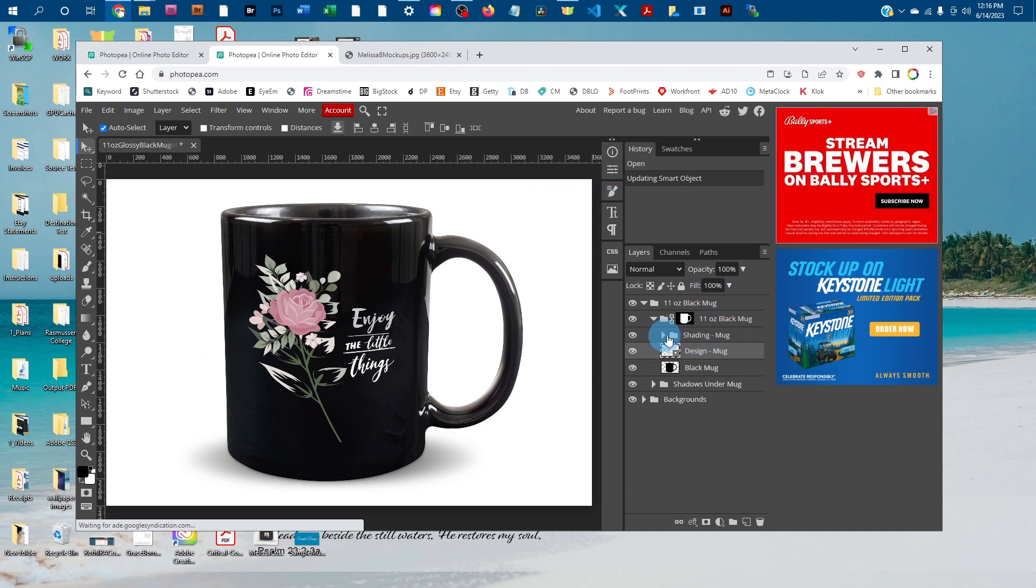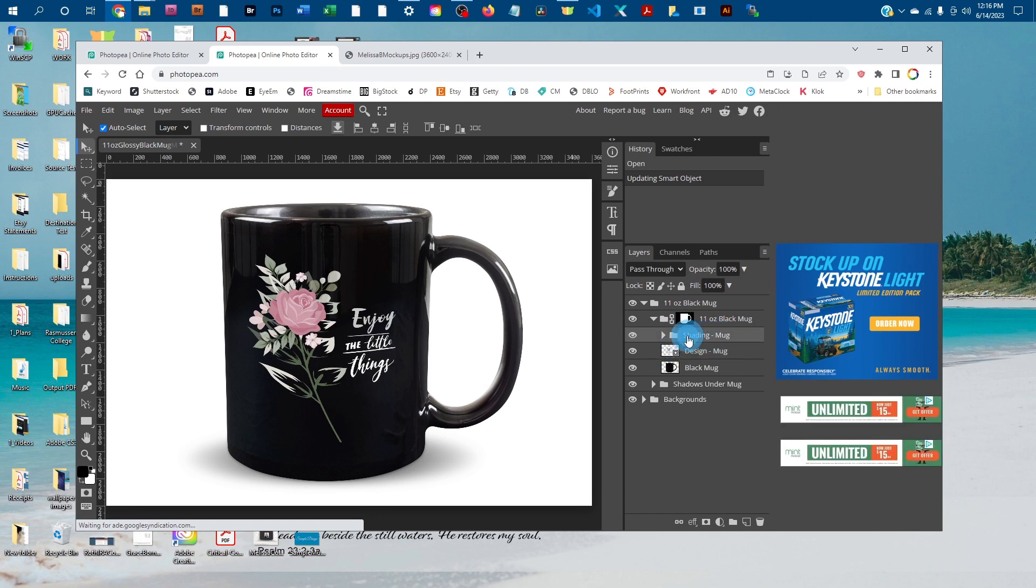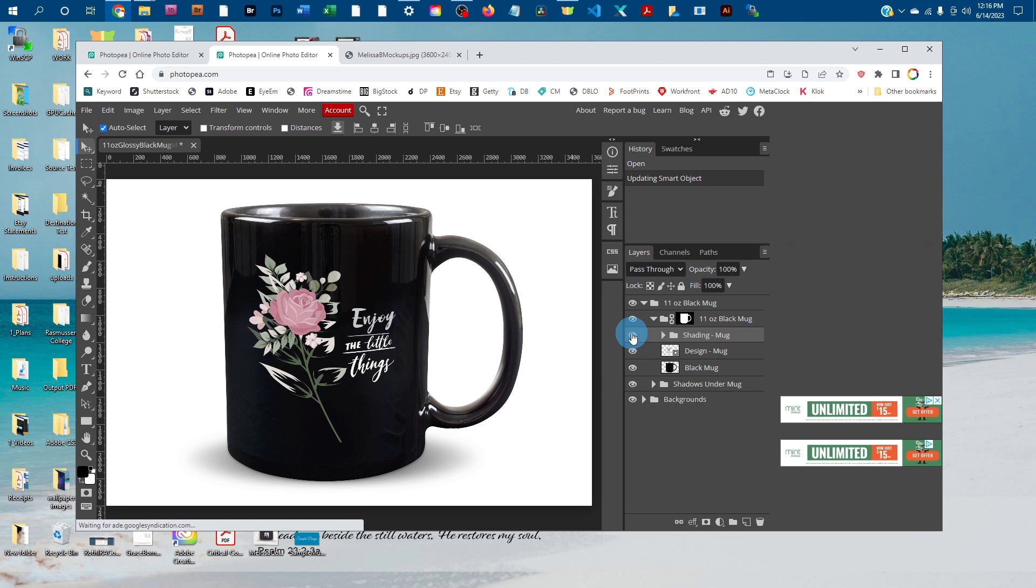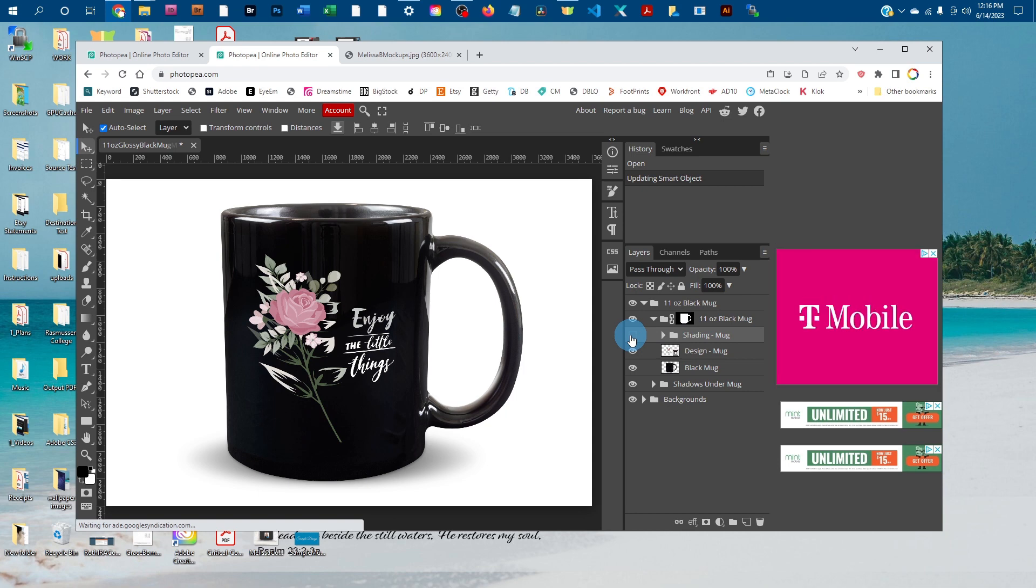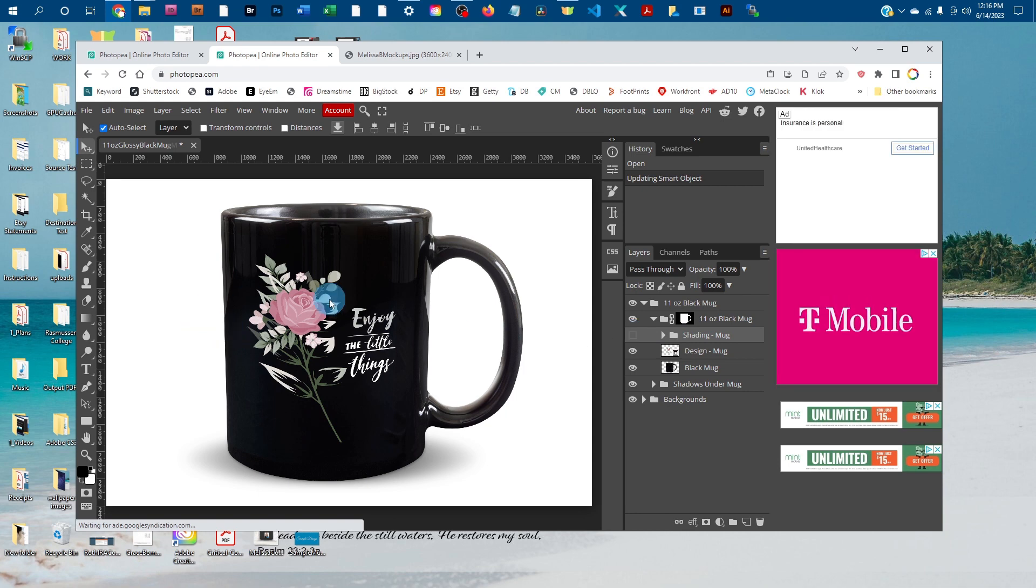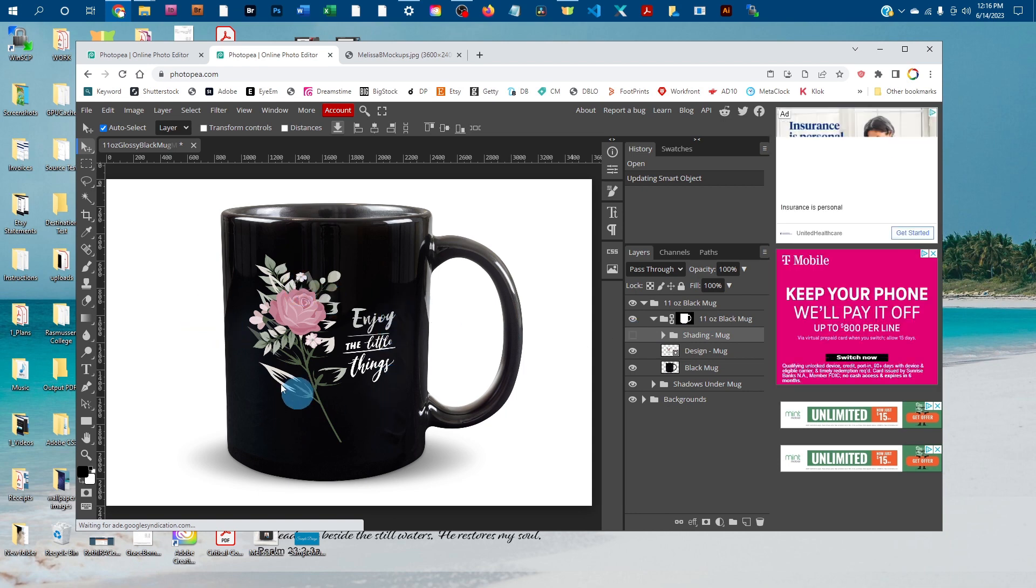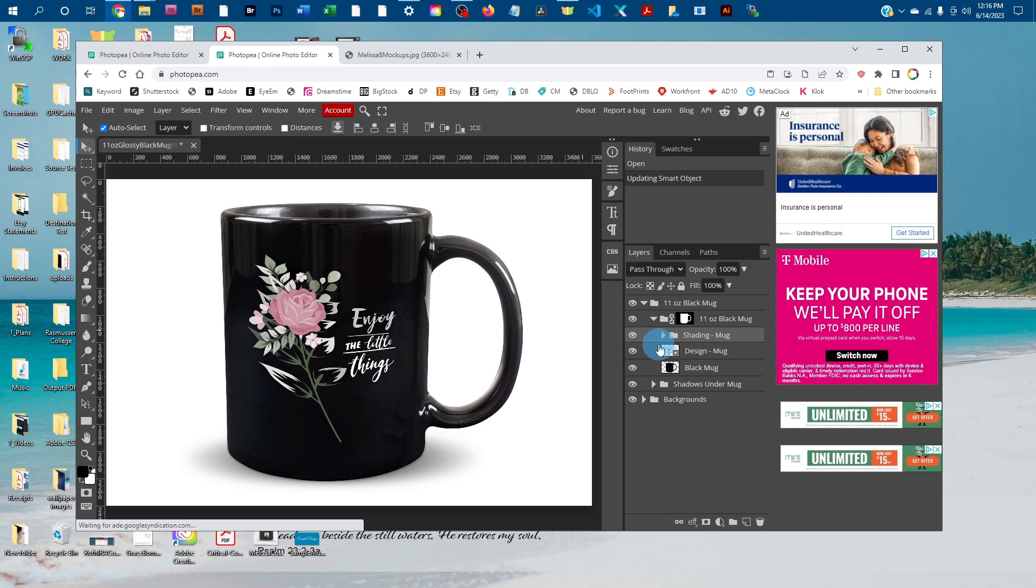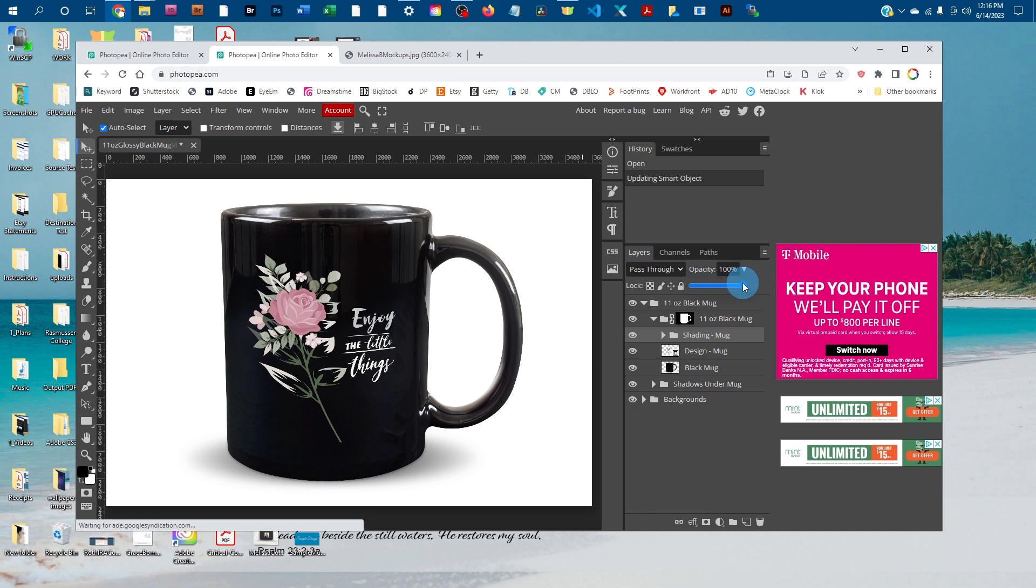There are some subtle highlights and shading over the design. If you want to adjust that, you could click the eye icon here to turn the shading off—it shows up more if you have a background behind your design. Or you could click on the Shading-Mug layer, click the down arrow next to Opacity, and drag the slider to the left to make the effect more subtle.